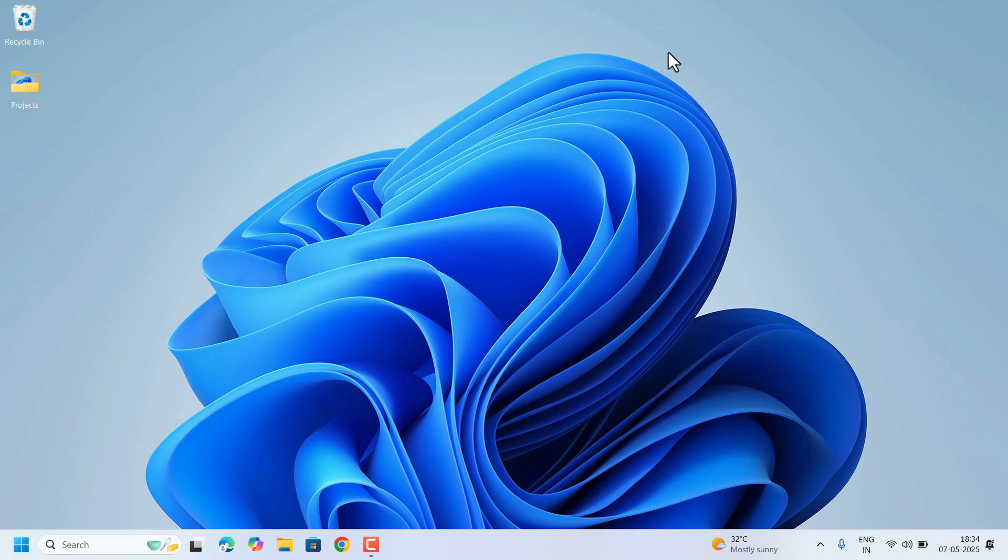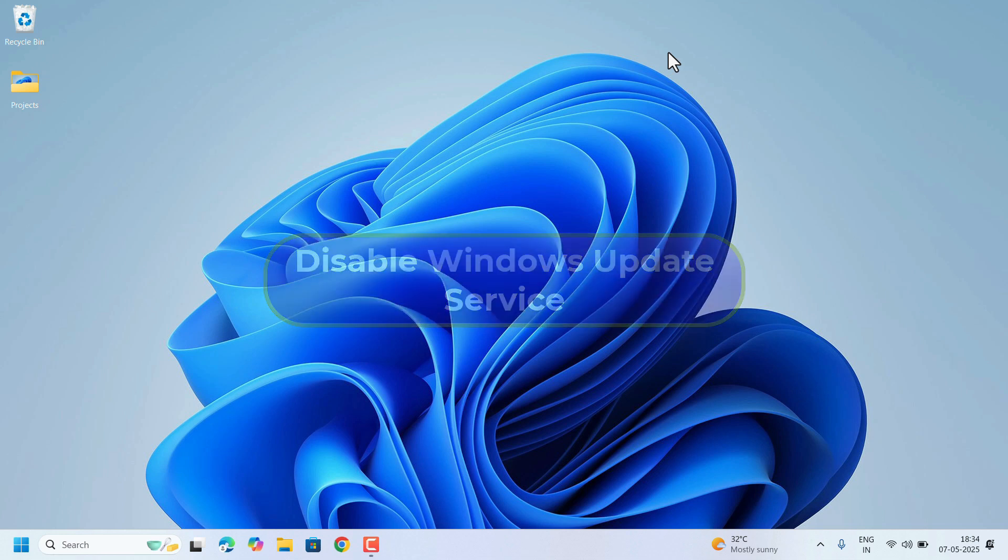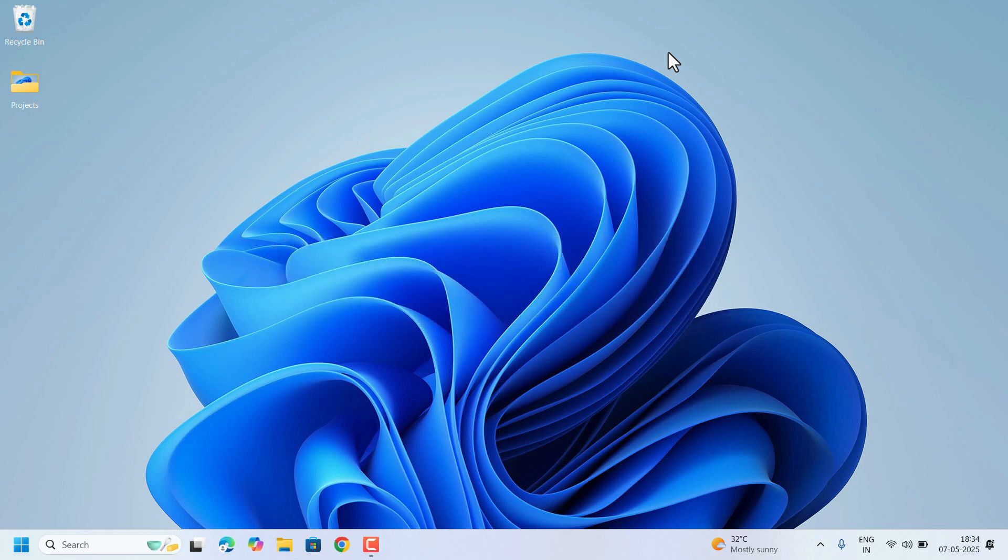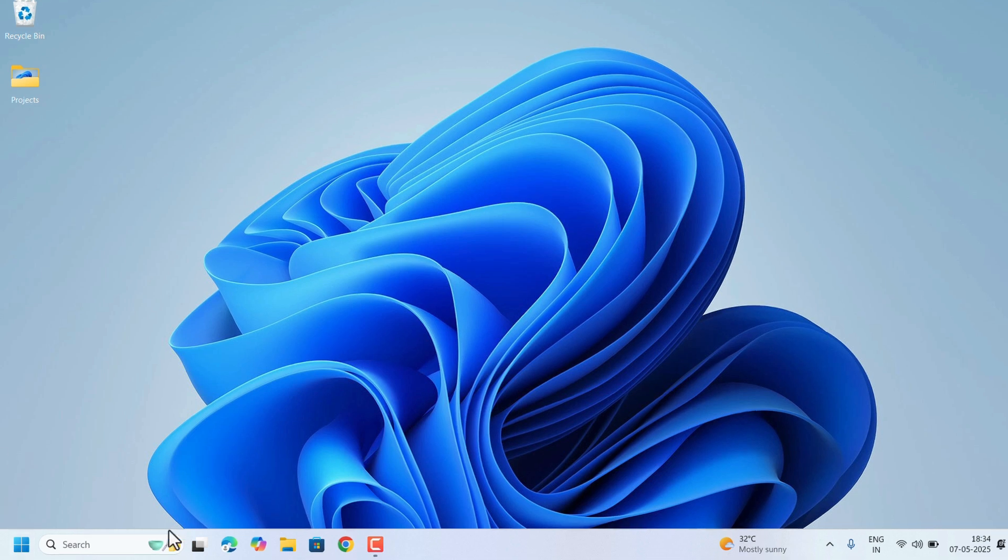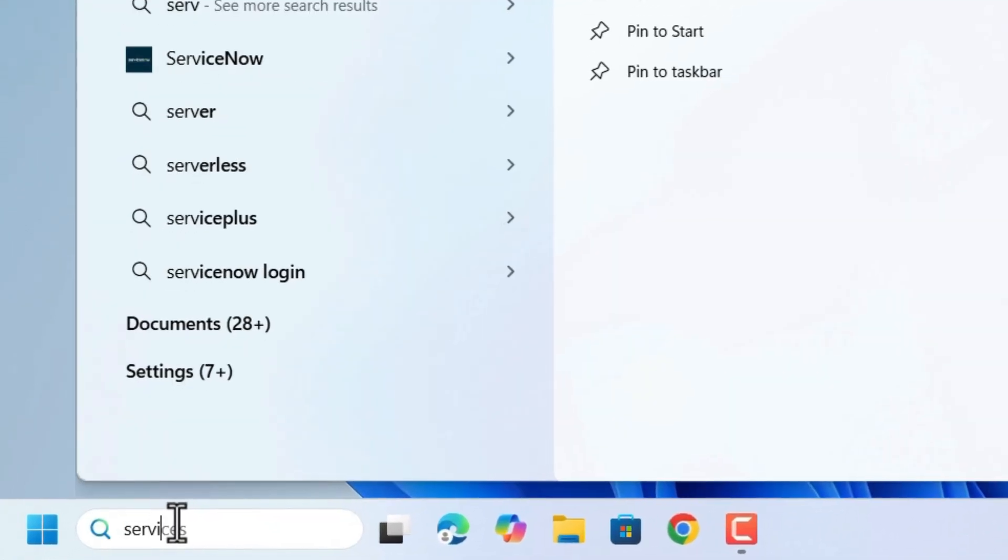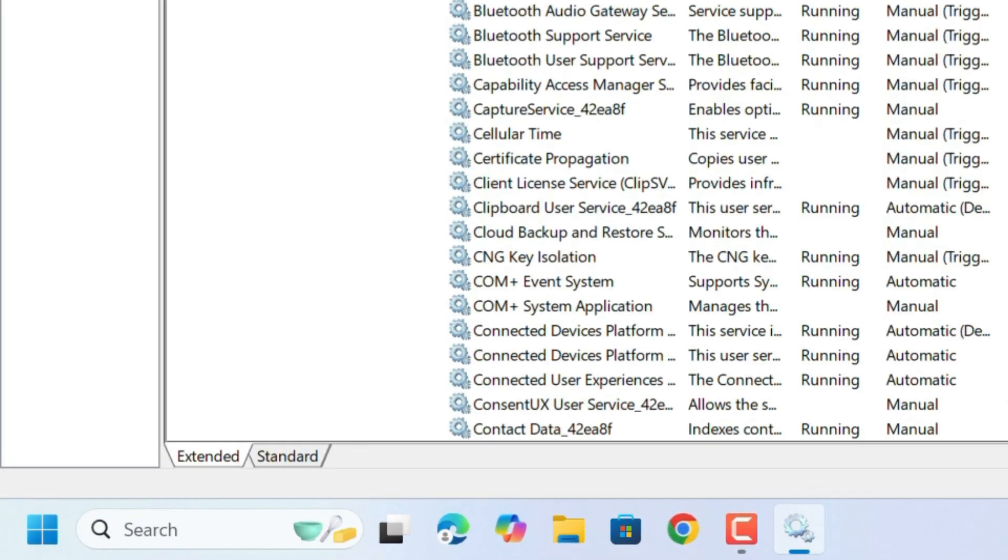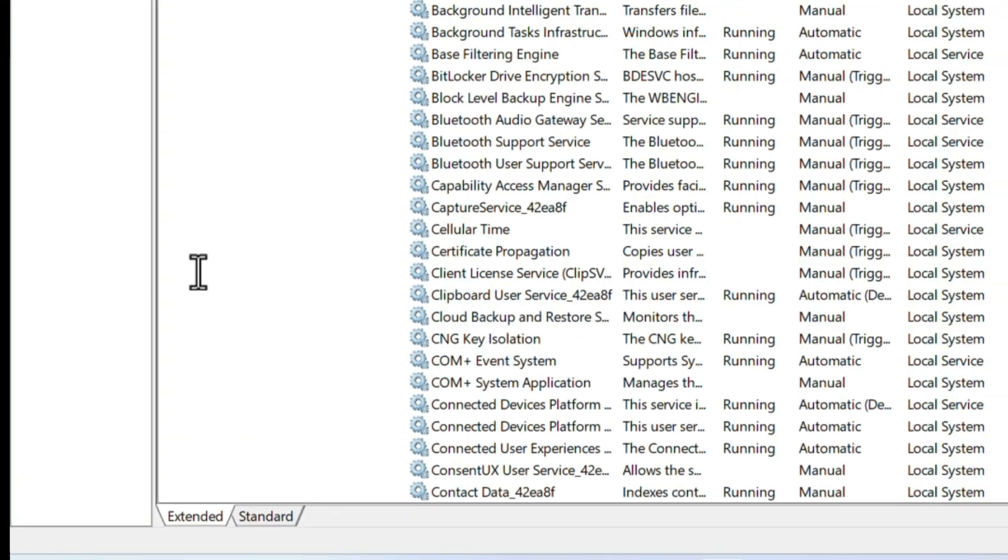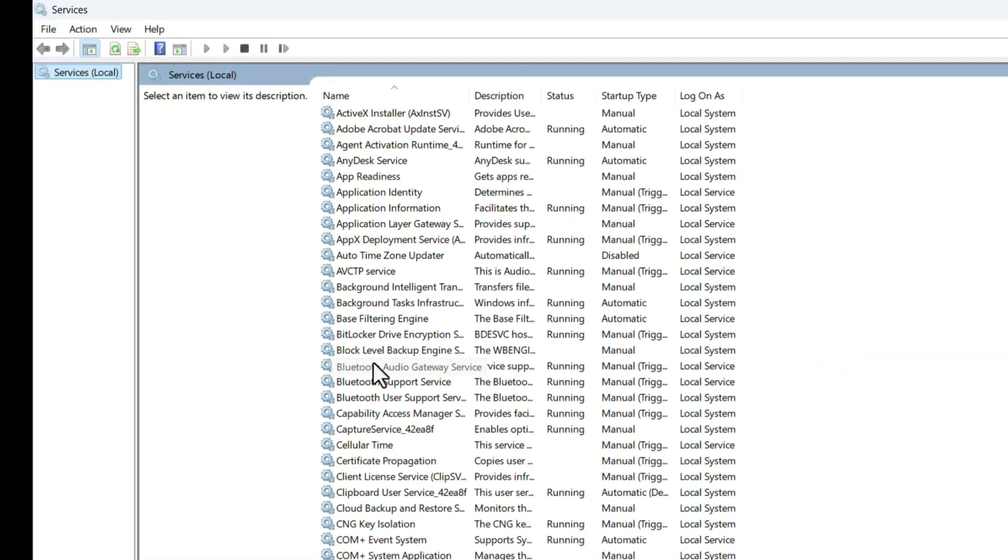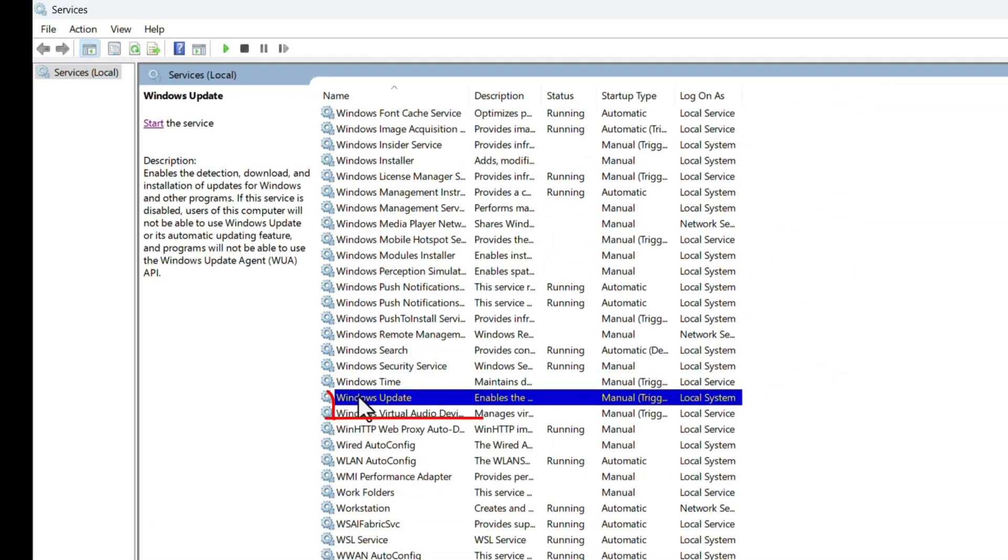One more method is disabling the Windows Update service. We can stop the Windows updates. So go to search, search for services and open it. In the services, look for Windows Update service. Here it is. We need to disable this service.